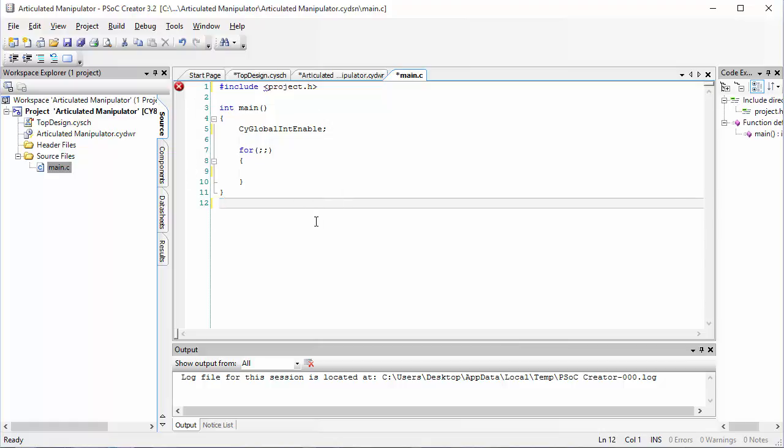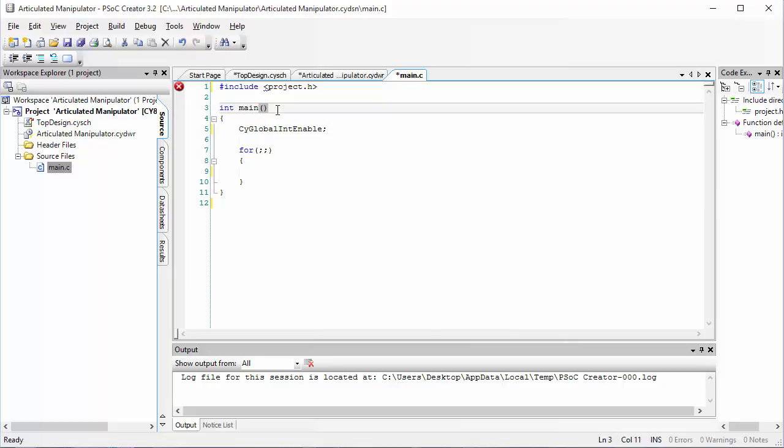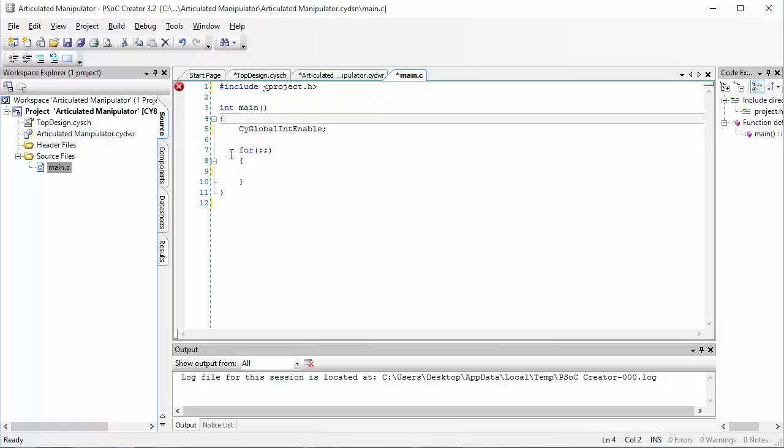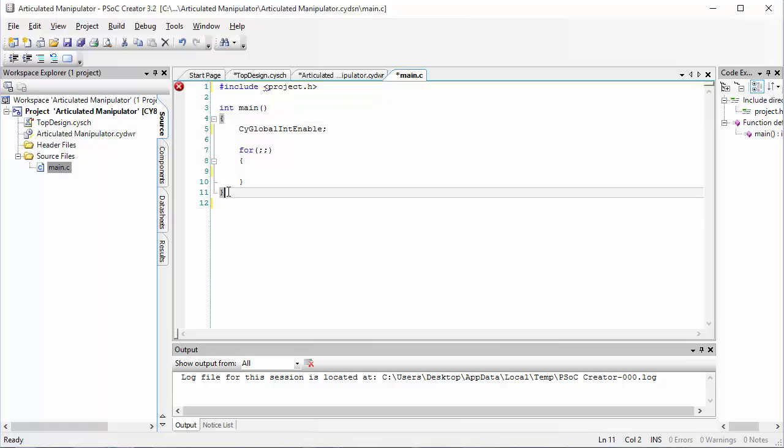The code that you have here has two parts to it. The first part is called int main. All of the code that you put in between these two brackets on int main will be run after you download the code to your PSOC. Secondly, you have a loop here that's called a for loop.